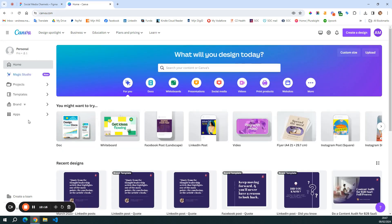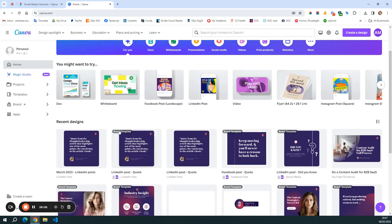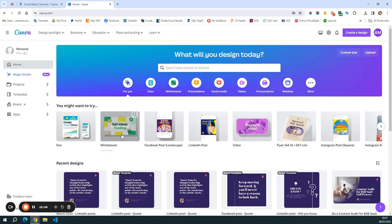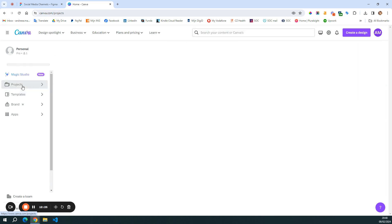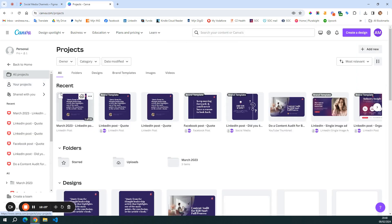So we have here the brand assets, then we have templates, and you can see that I have some templates here saved — it says brand template. And then we have projects, where I keep the actual work for the month.